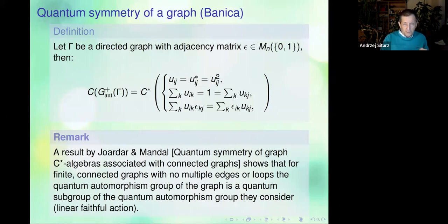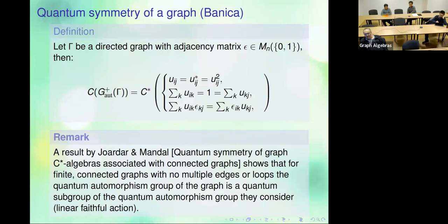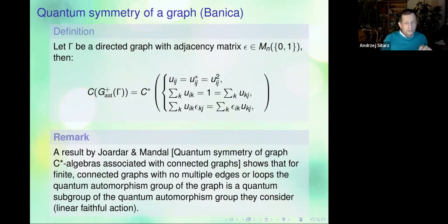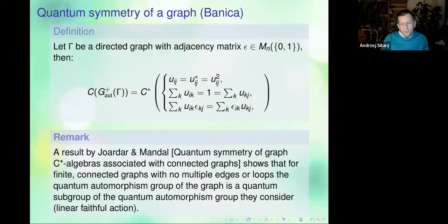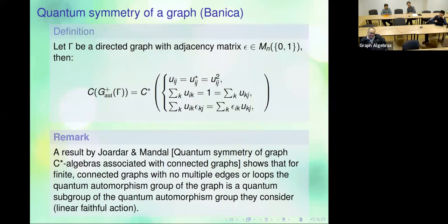A quick sanity check question from the audience: in case the graph consists only of vertices with no edges, will we get back Wang's quantum permutation group? The speaker responds: possibly yes. And the questioner notes: now I see why you don't want multiple edges.